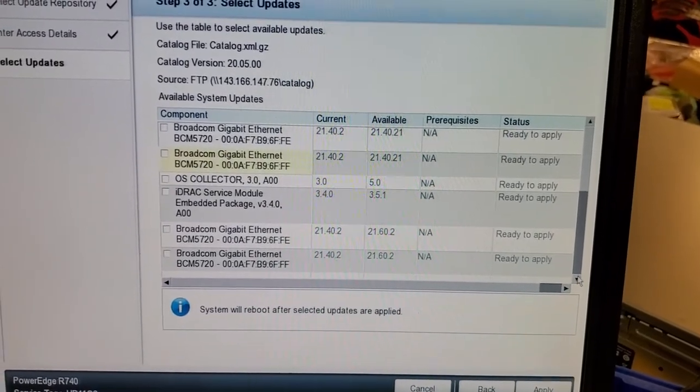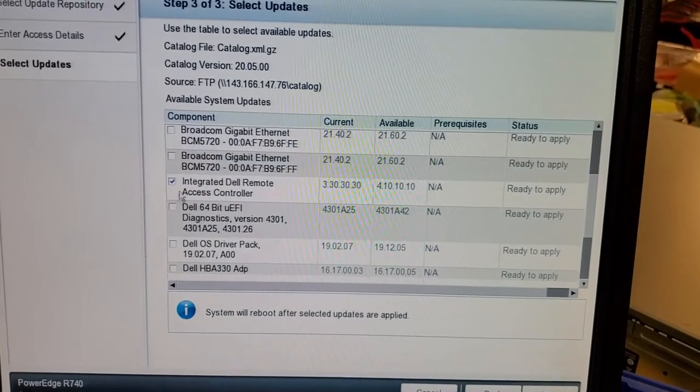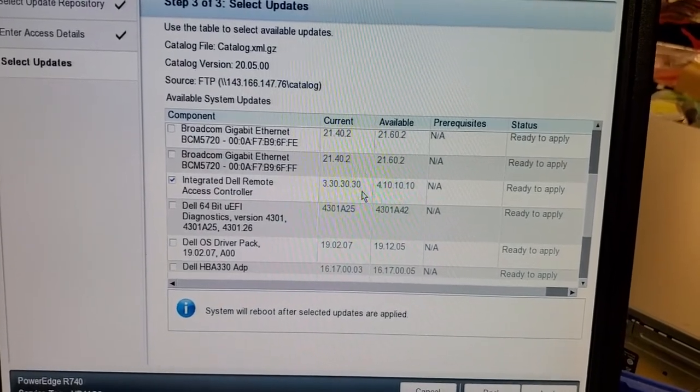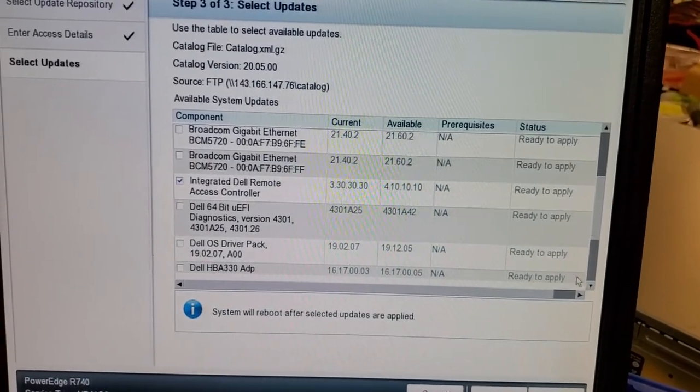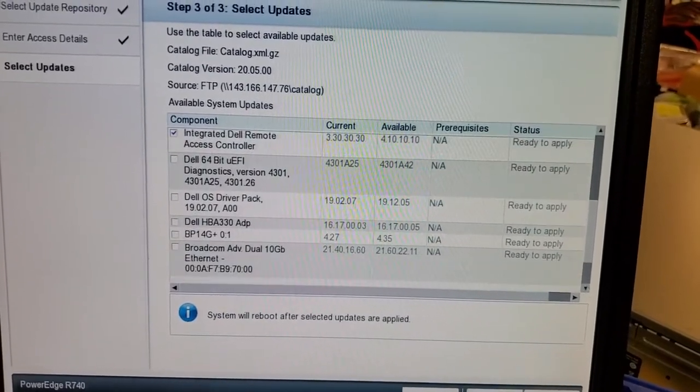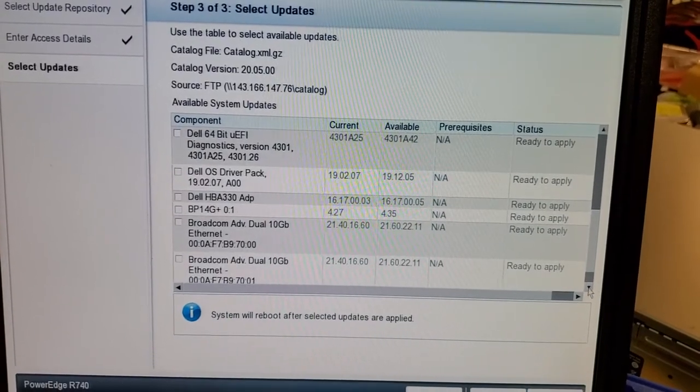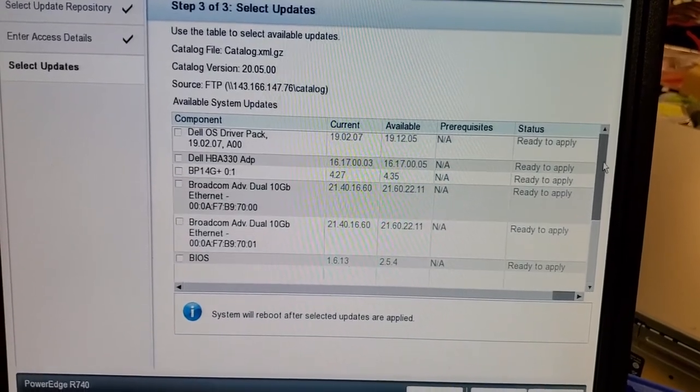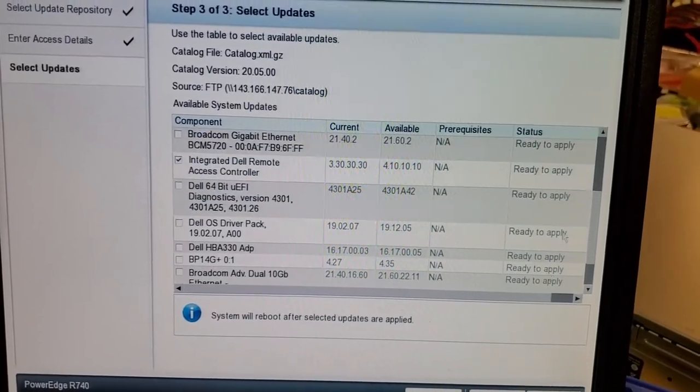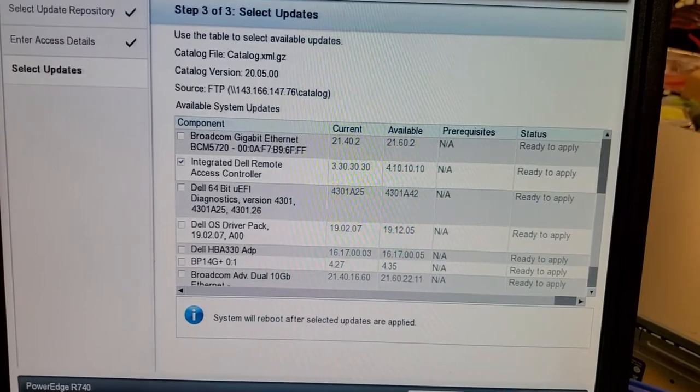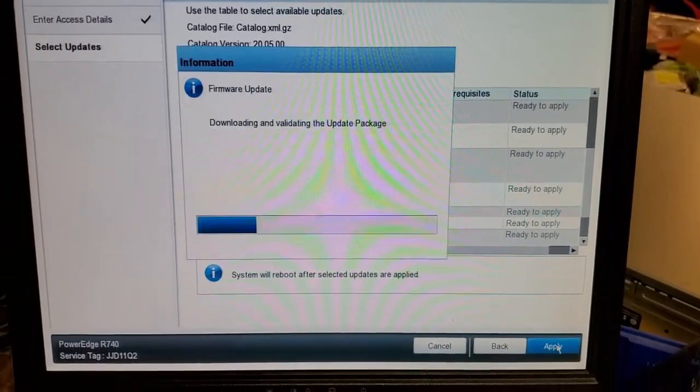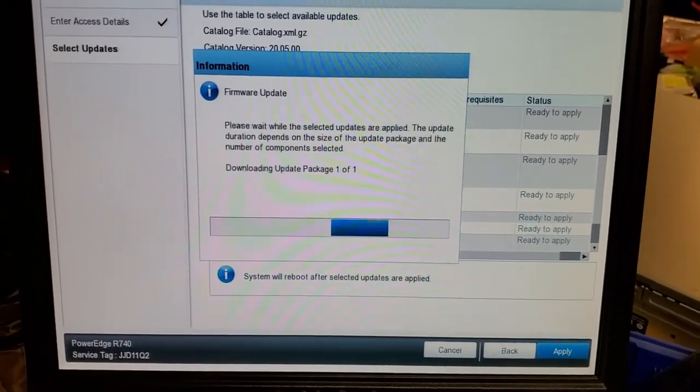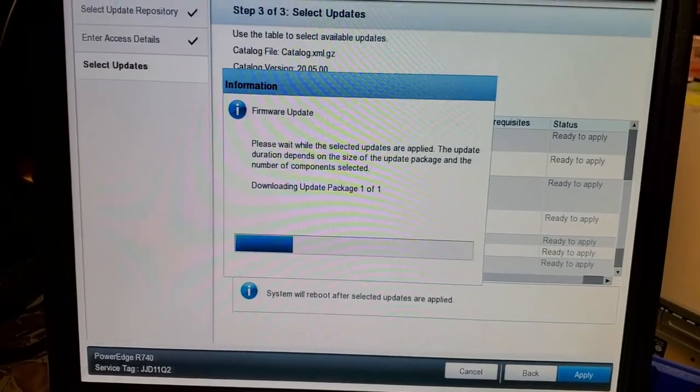But first, your first update, you need to have only the iDRAC performing the update. So everything looks good. And that's the only thing checked. And we just hit apply. It should download it.